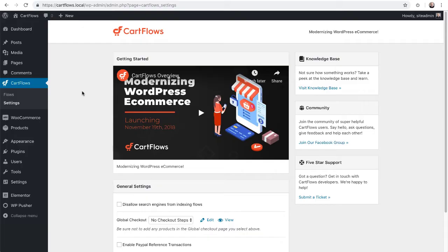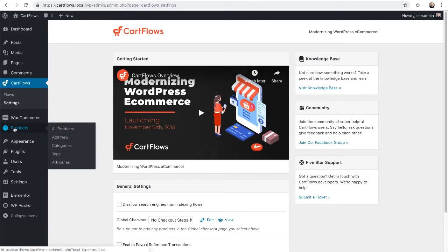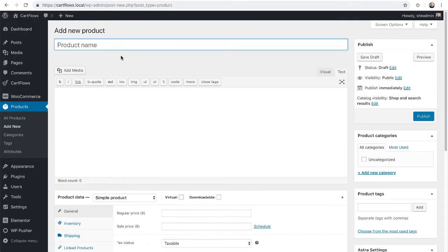If you're going to have an upsell, you'll want to create a product for that. The same with a downsell. So that's what we're going to do here first. With WooCommerce installed, I'm going to go to products and click on add new.